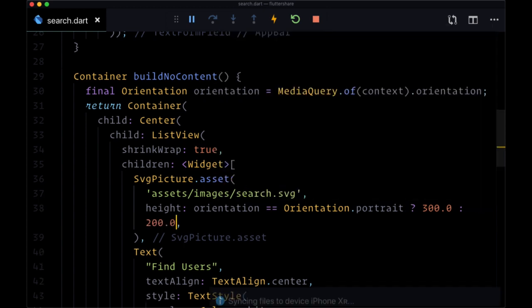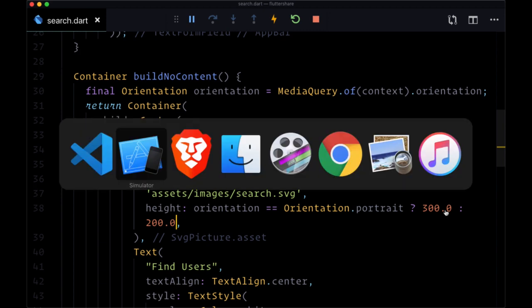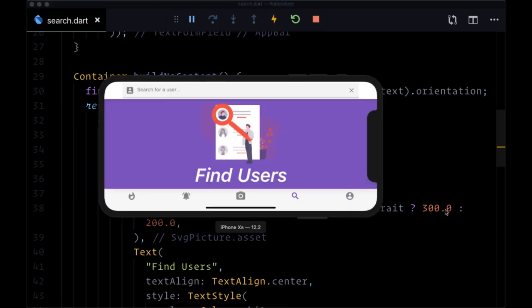So when we save this, we flip back, now our image is only 200 in height, and we can see the text underneath.